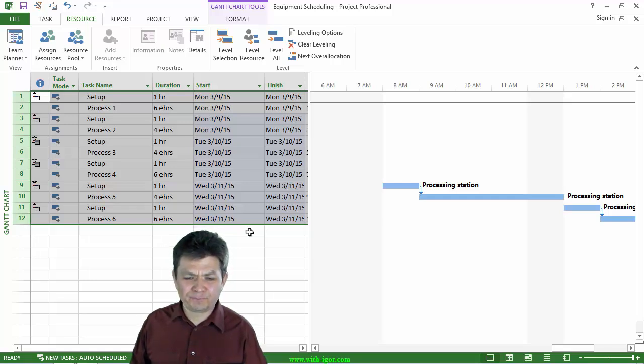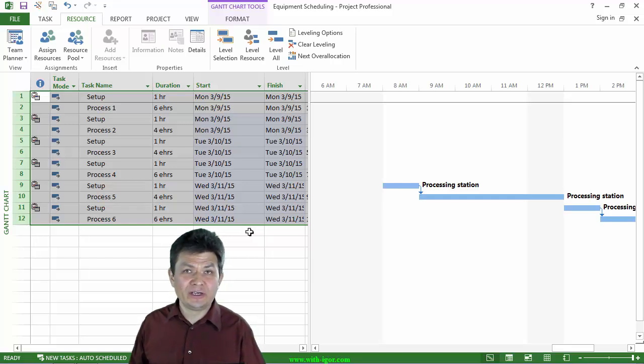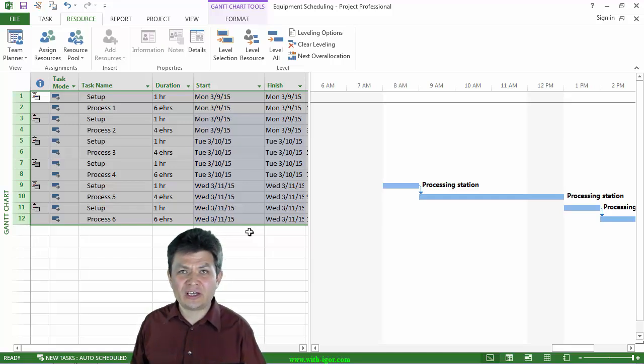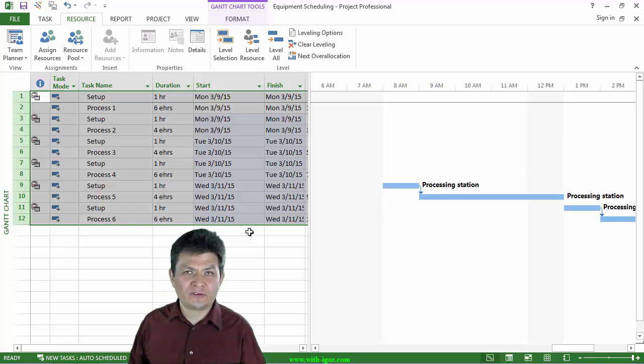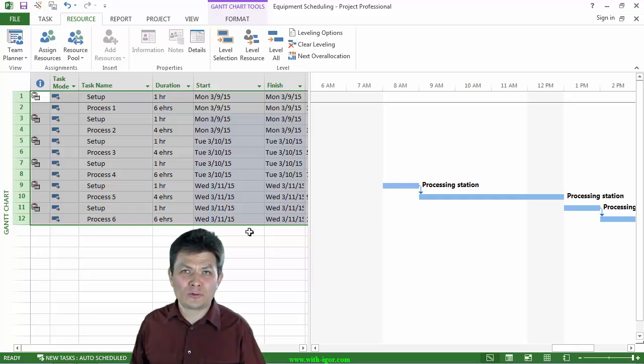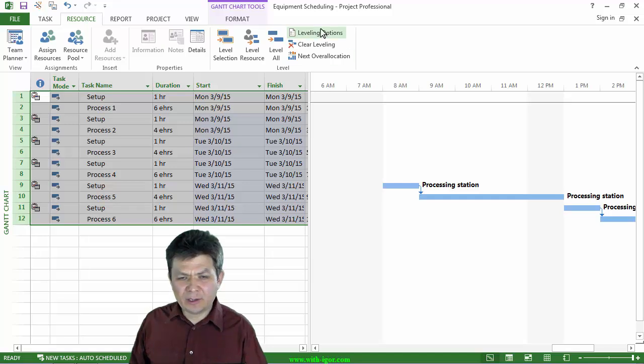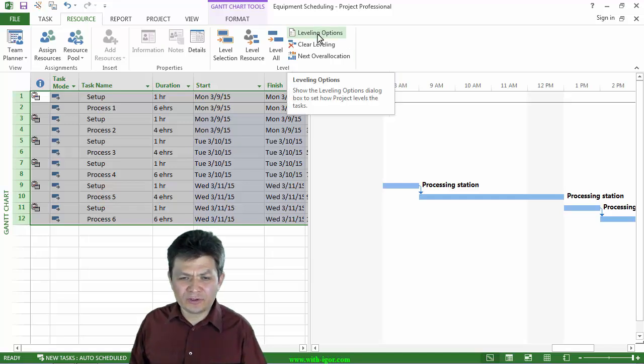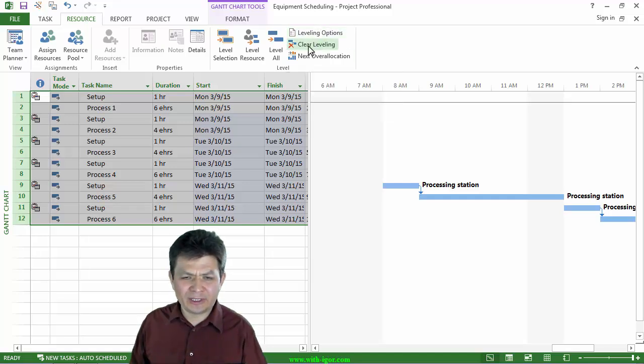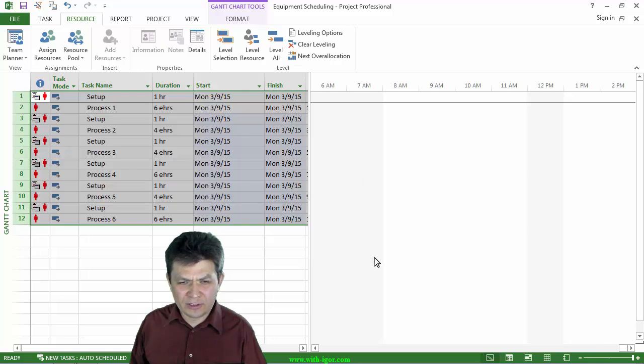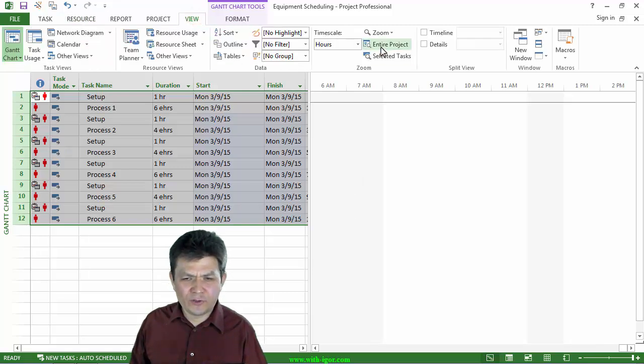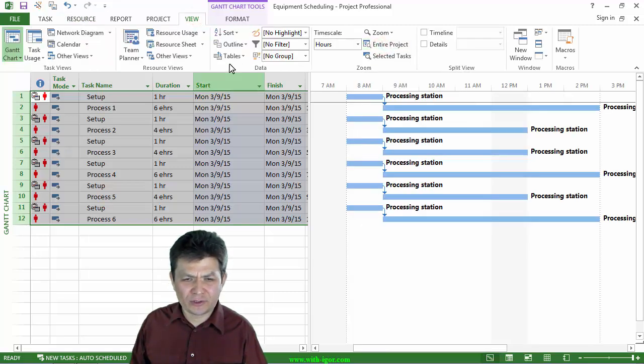This is a possible workflow for a situation when you have instruments that you are scheduling for different tasks and you need to start those tasks during business hours, but they can run into the night if necessary. Now, what was important here? I'm going to clear leveling for a moment for the entire project.